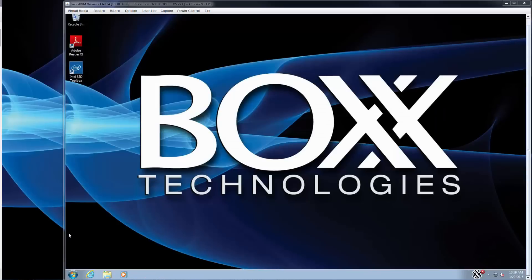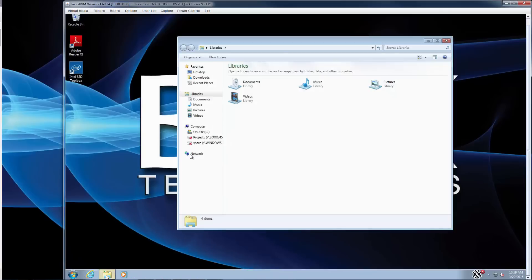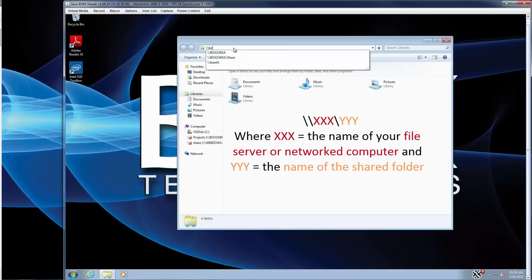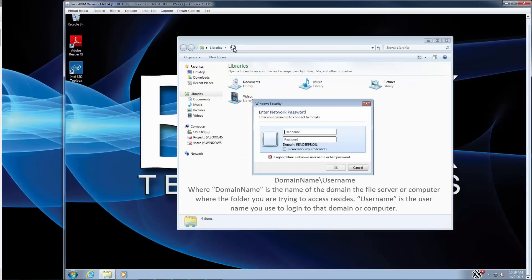Now it's time to load software applications onto the RenderPro. In this example, we'll load 3D Studio Max. Your RenderPro does not have an optical drive, so you'll need to load the installation files from a network location or a shared folder on your main workstation. To access a shared folder, open a Windows File Explorer and type in the following file path. You may be prompted to enter login credentials to access the folder.